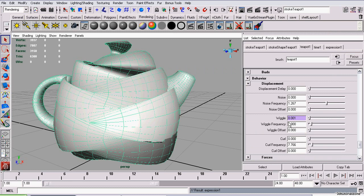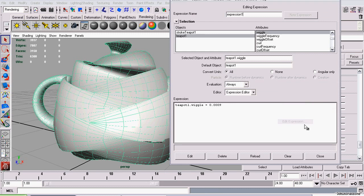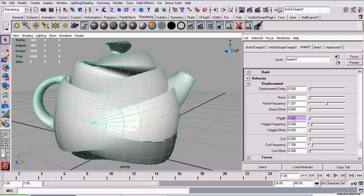To edit it at a later time, right-click on the value. Note the purple field indicates it's controlled by an expression, and click Edit Expression. Note, the value you see here will be rounded.